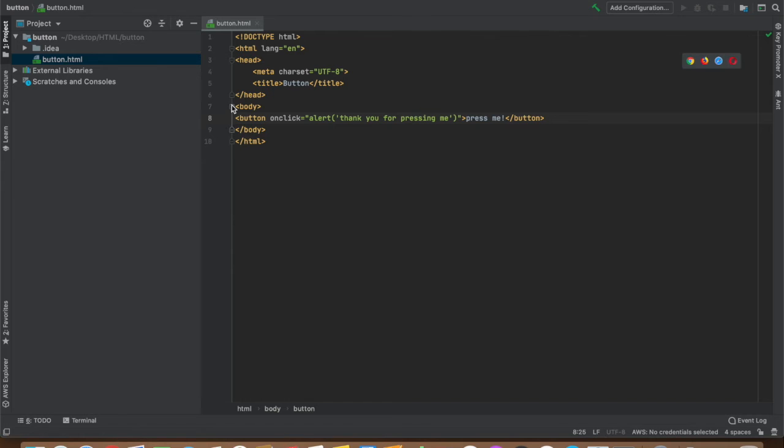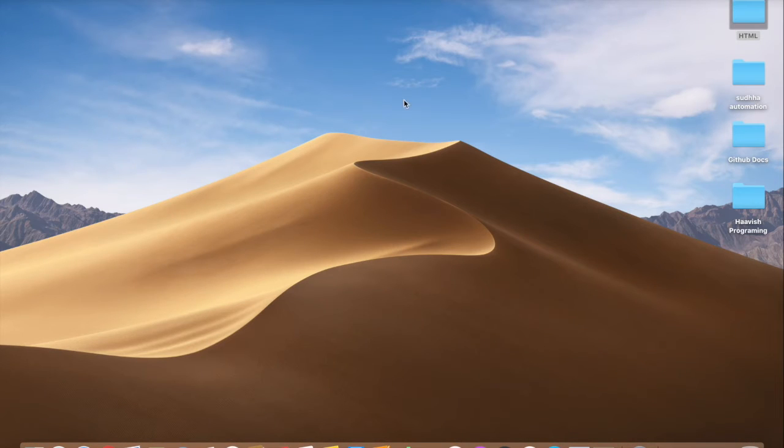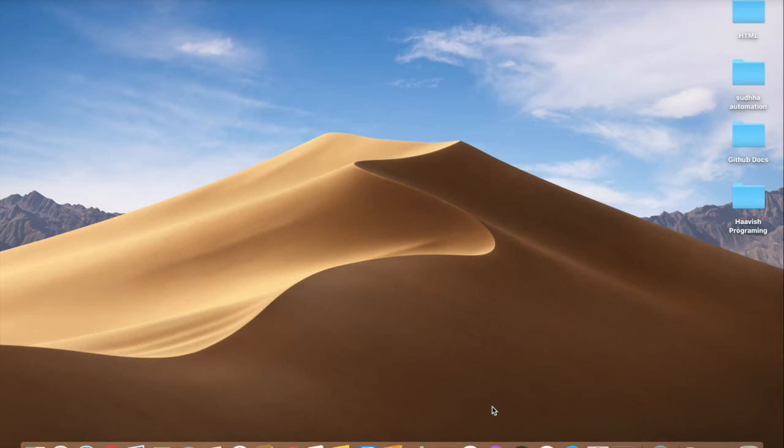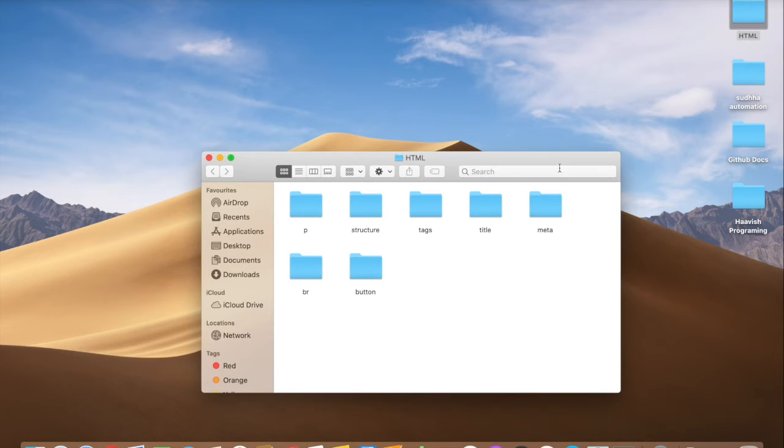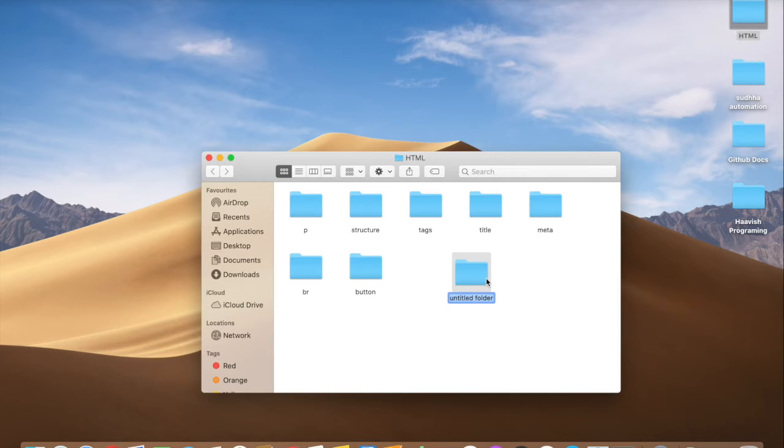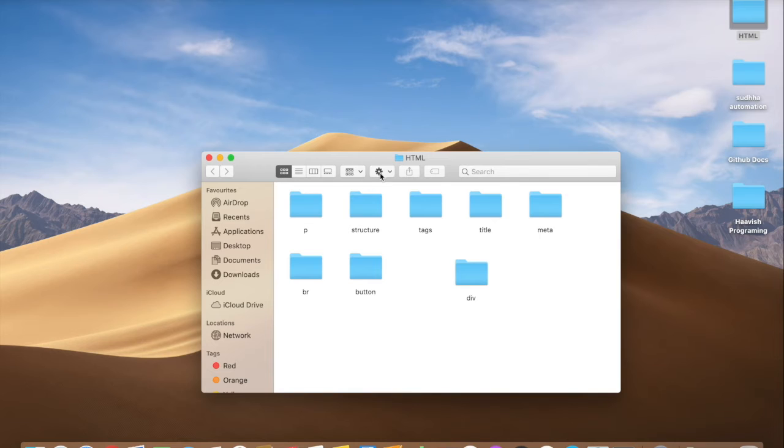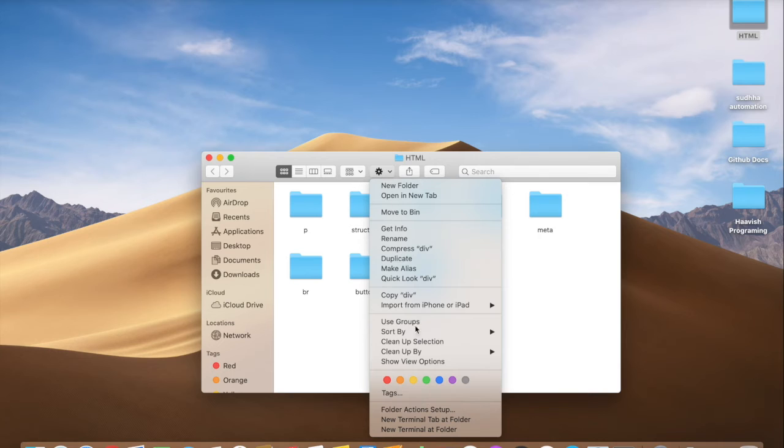Okay, it's the end of the button section. Let's jump into the div section. Now we're going to discuss div. To do that let's create our div folder again. Let's clean it up.